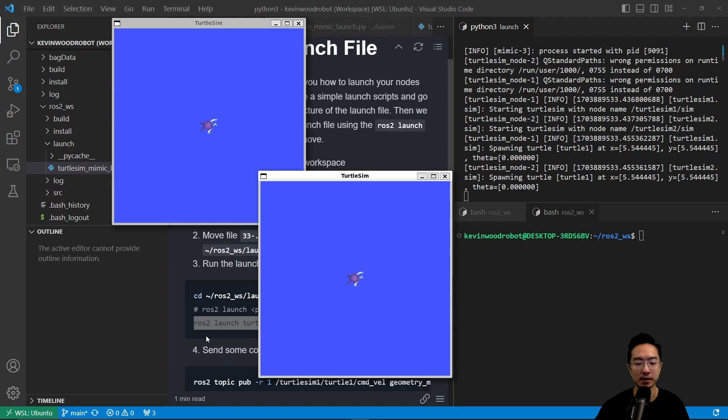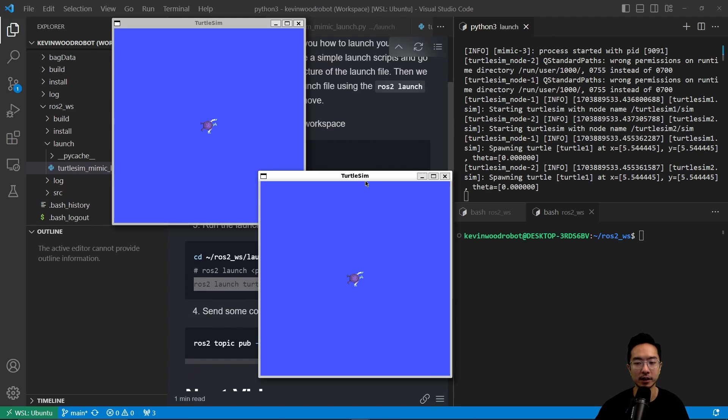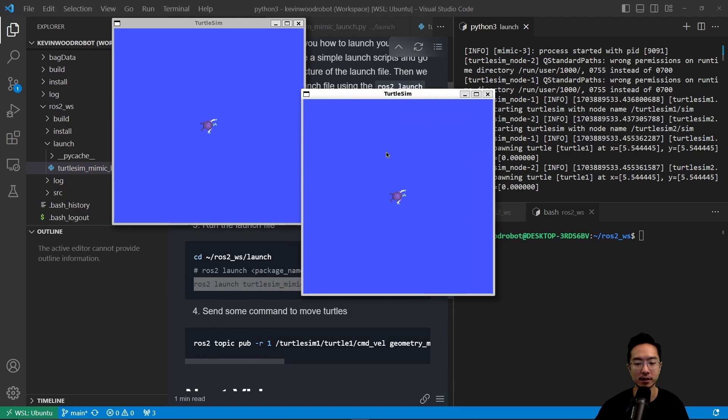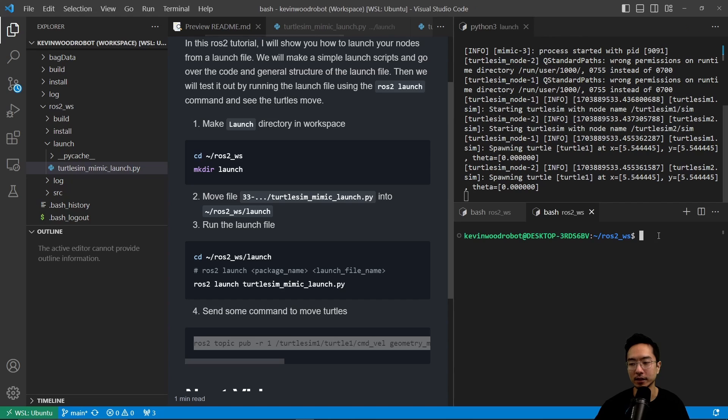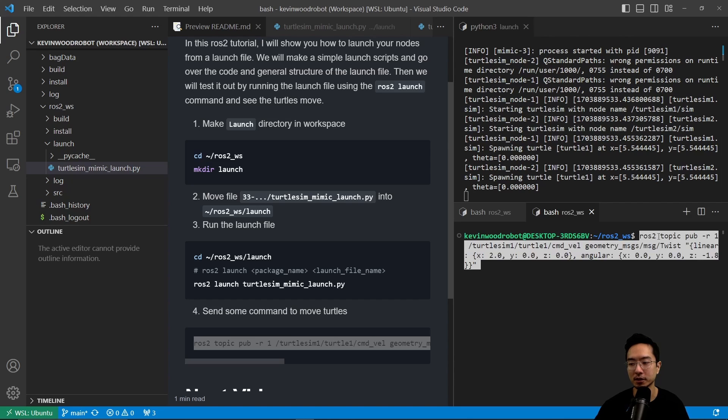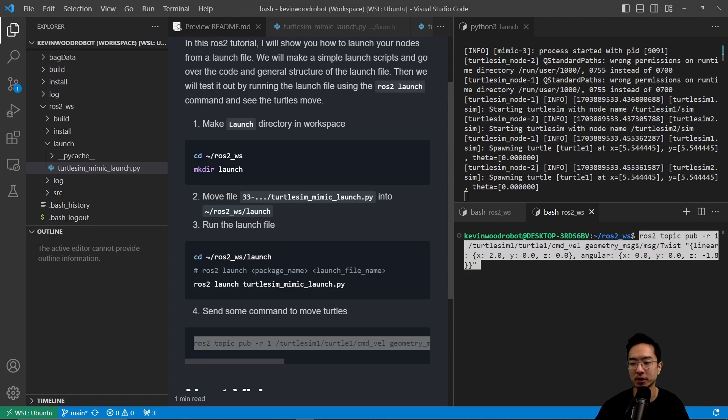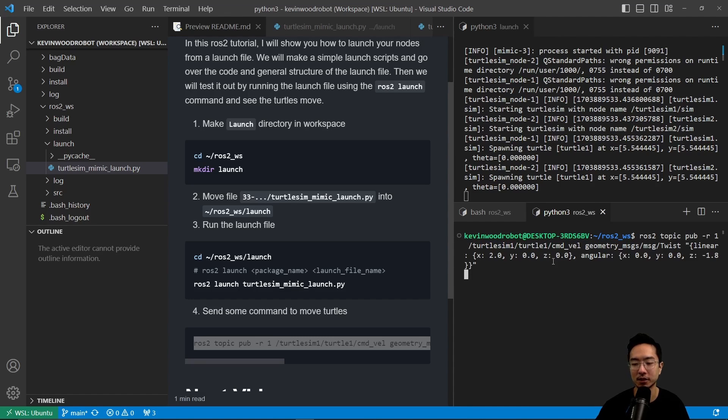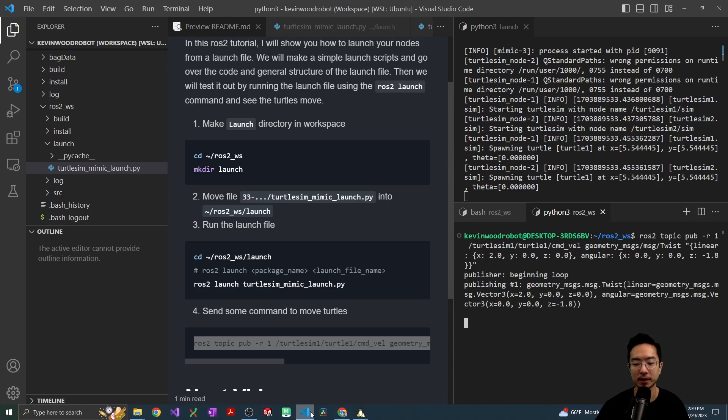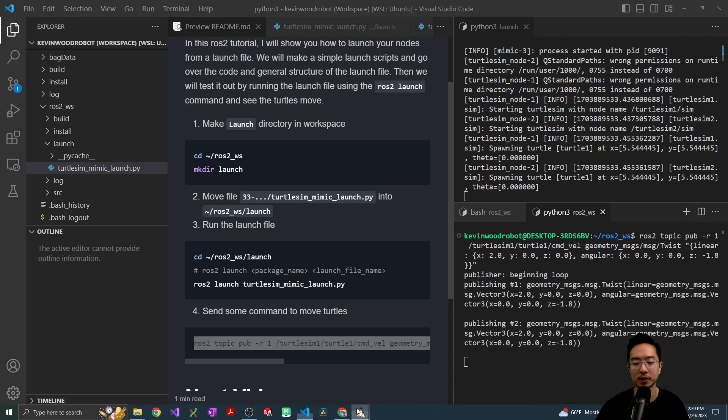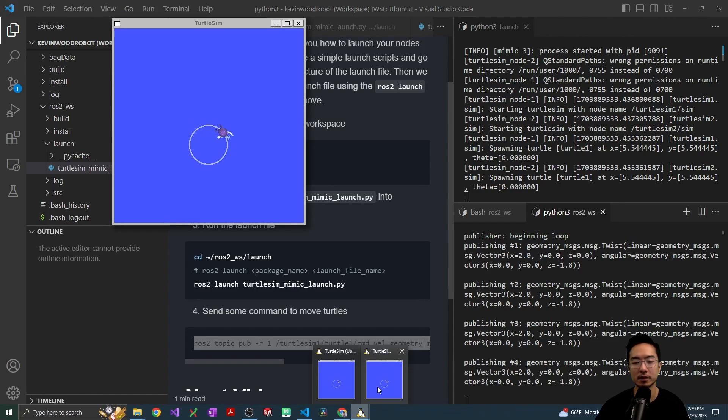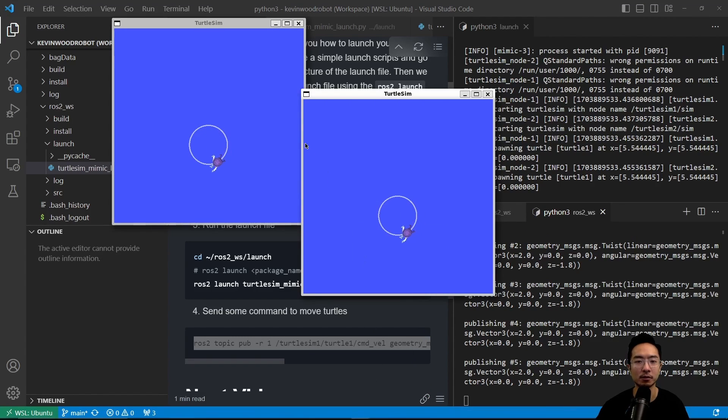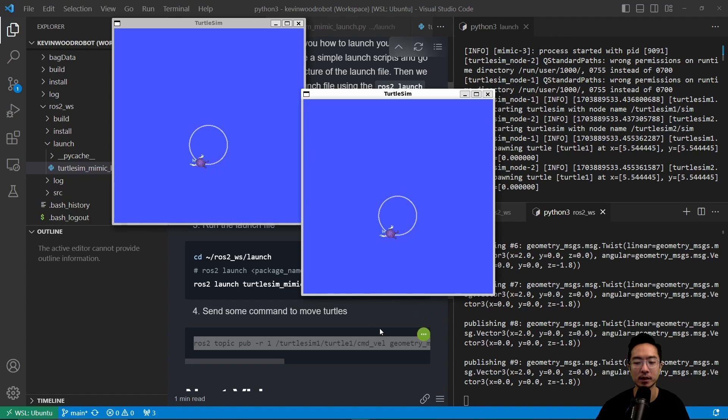And you could see if I go ahead and run this command here, this topic-pub, in another terminal. So it says ROS2 topic pub -r1, and turtle-sim1/turtle1/command_velocity, geometry messages message twist. And we have a linear xyz and angular xyz. So this will send our command. And if we open up our turtles, you could see we have two turtles, and they're copying each other's motion.